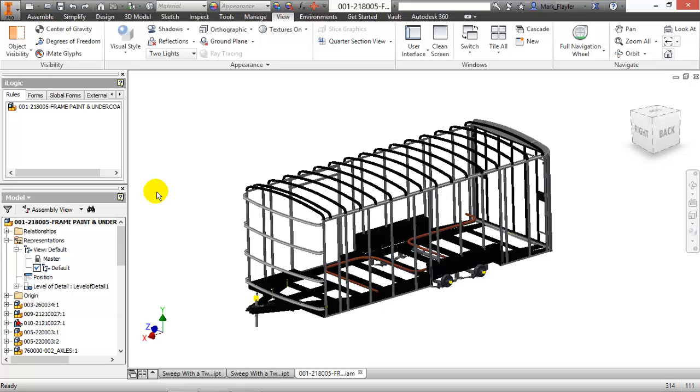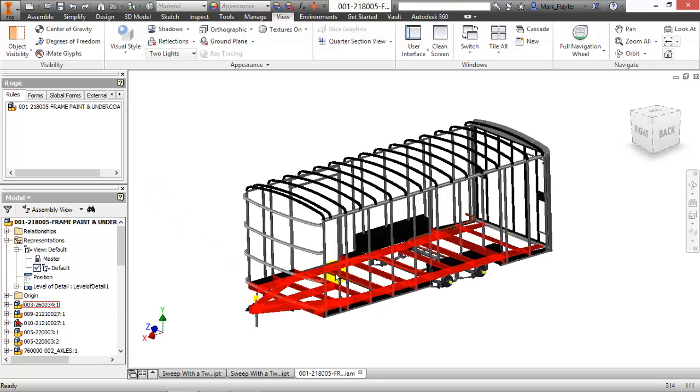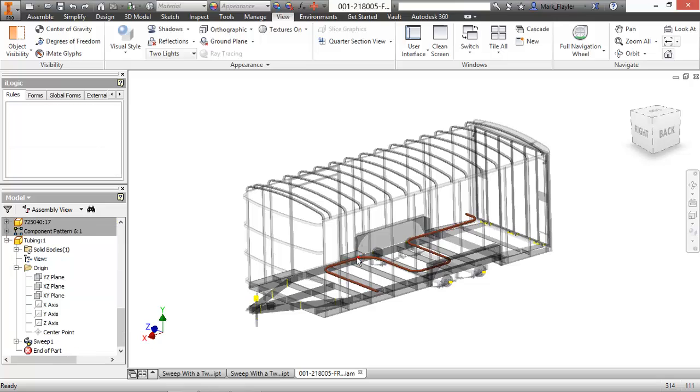But the end result is to take our swept geometry, grab the length off of it, and then report that into our build material.